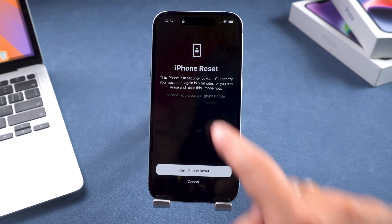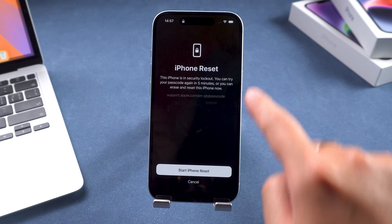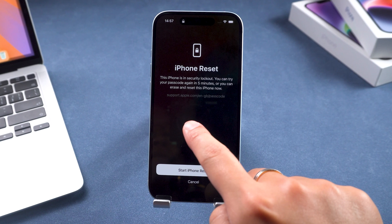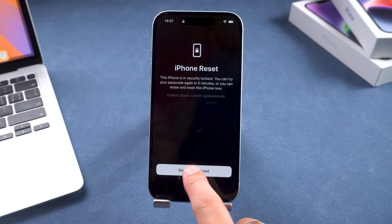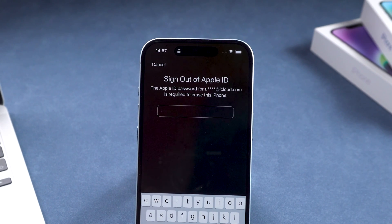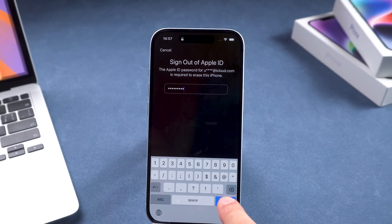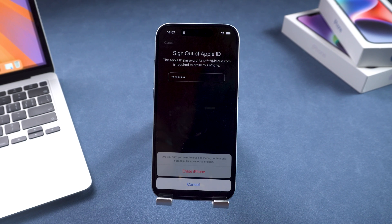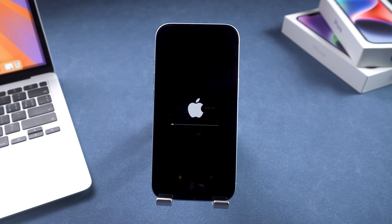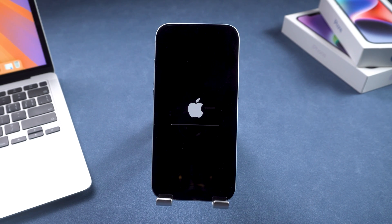It will warn you that this will erase all content on the iPhone, so proceed with caution. You will need to enter your Apple ID password to verify and sign out of your Apple ID. Your iPhone will then begin the reset process.